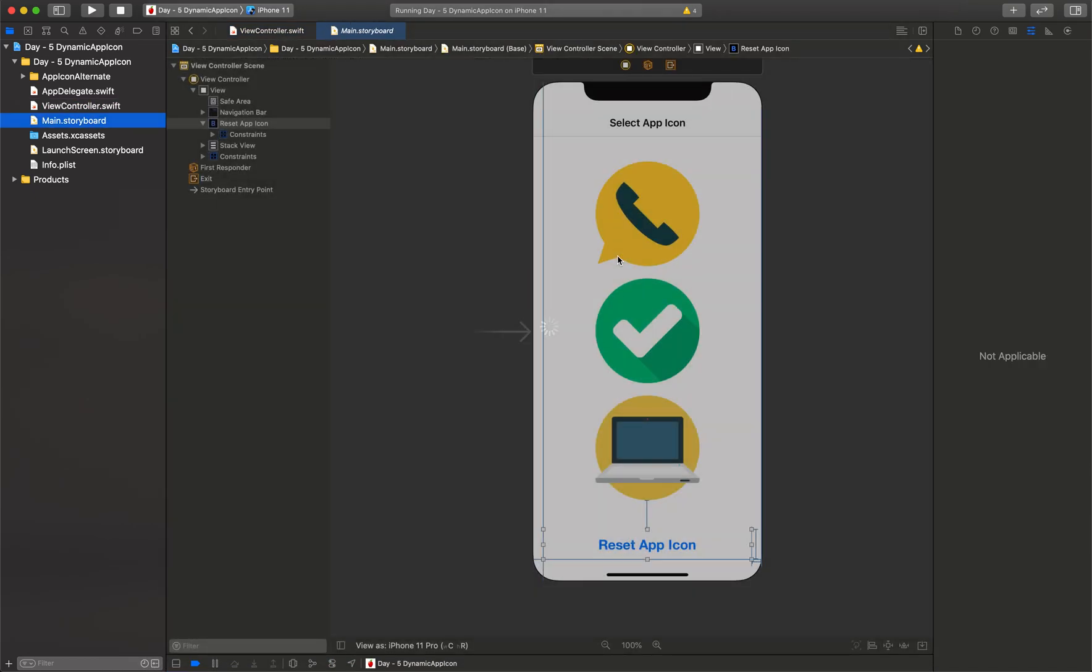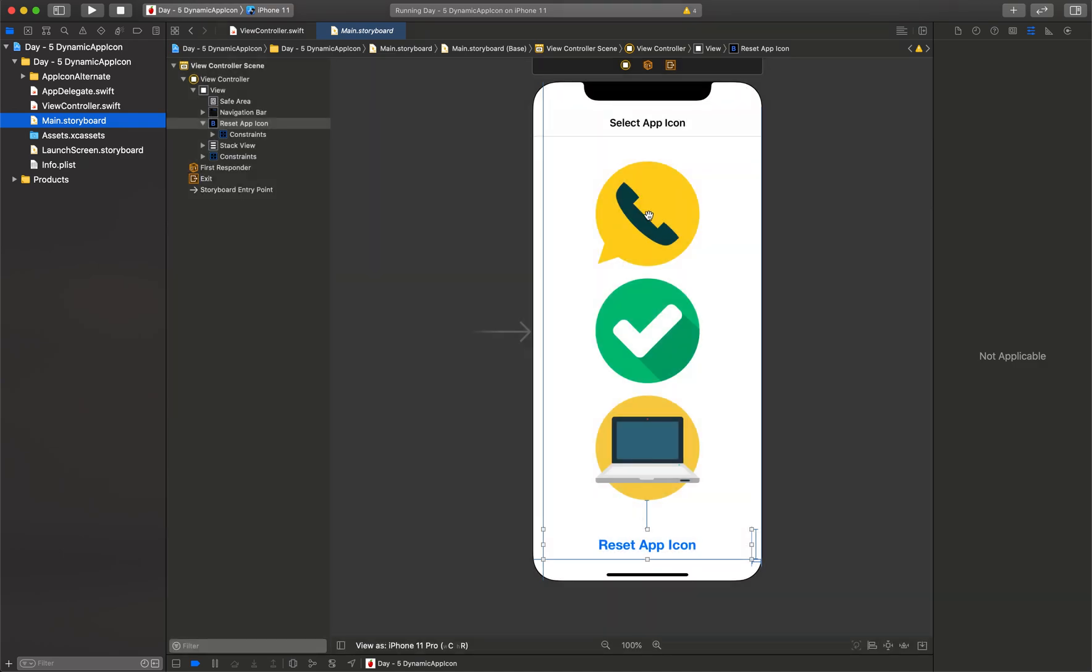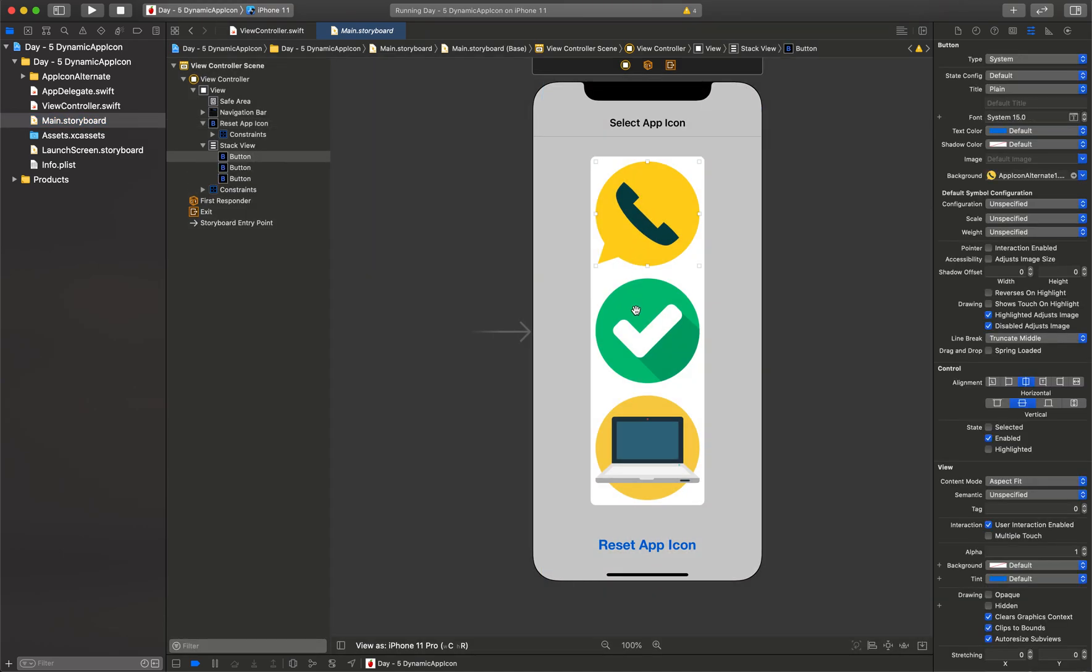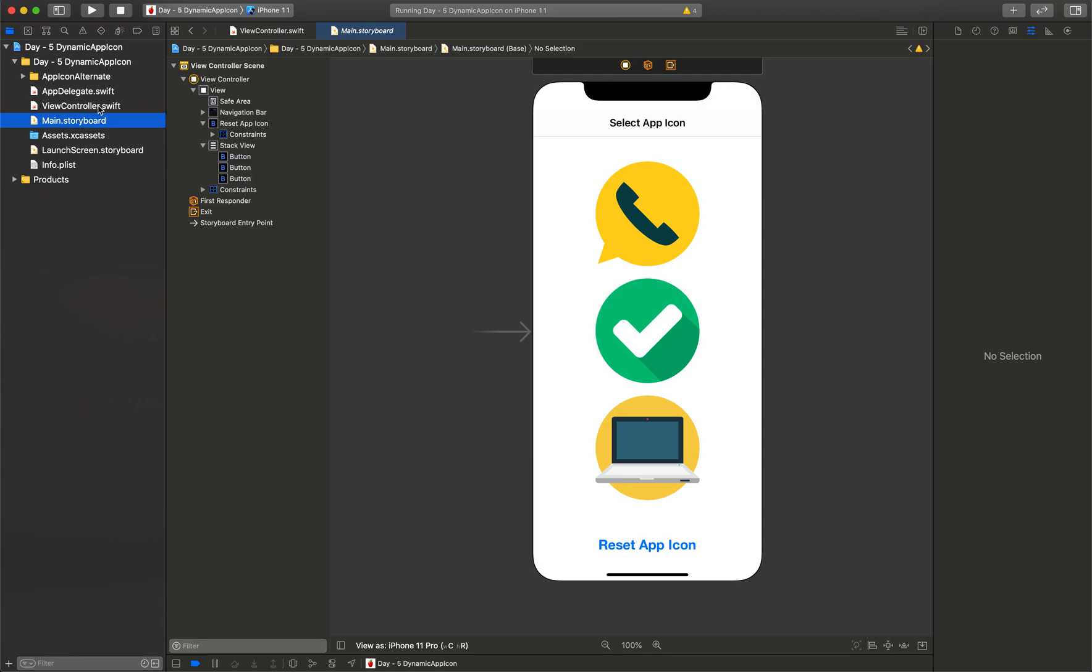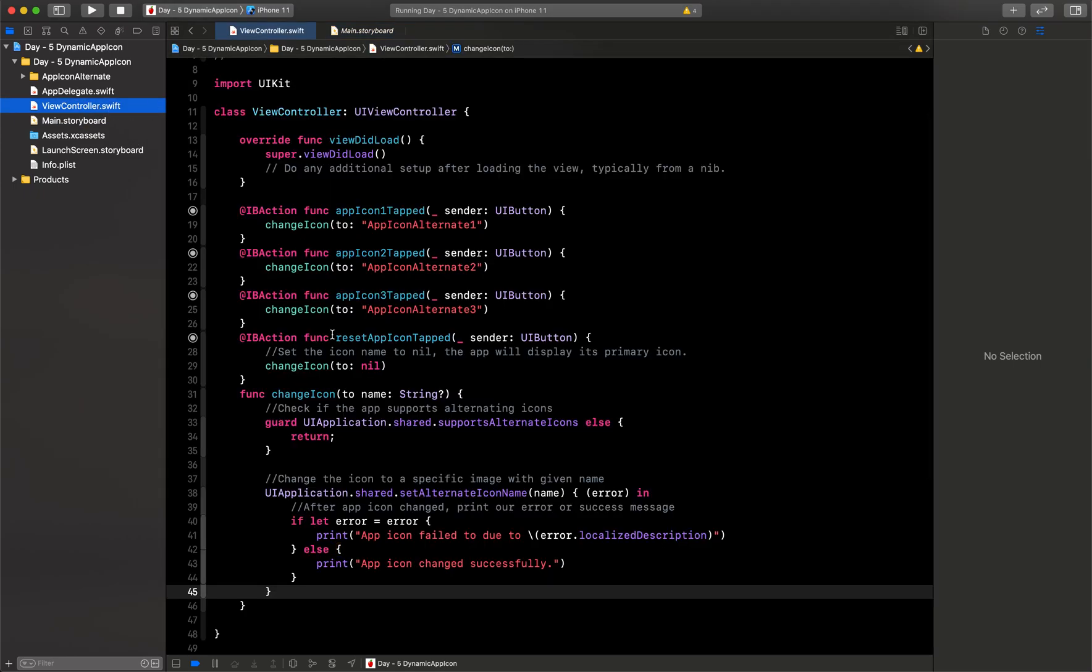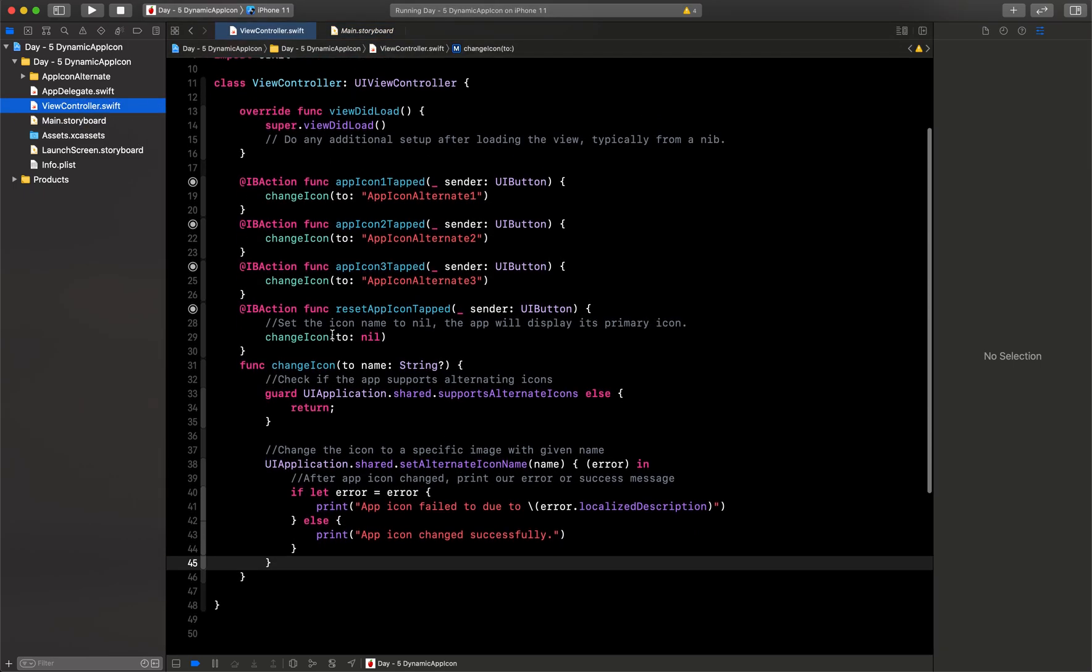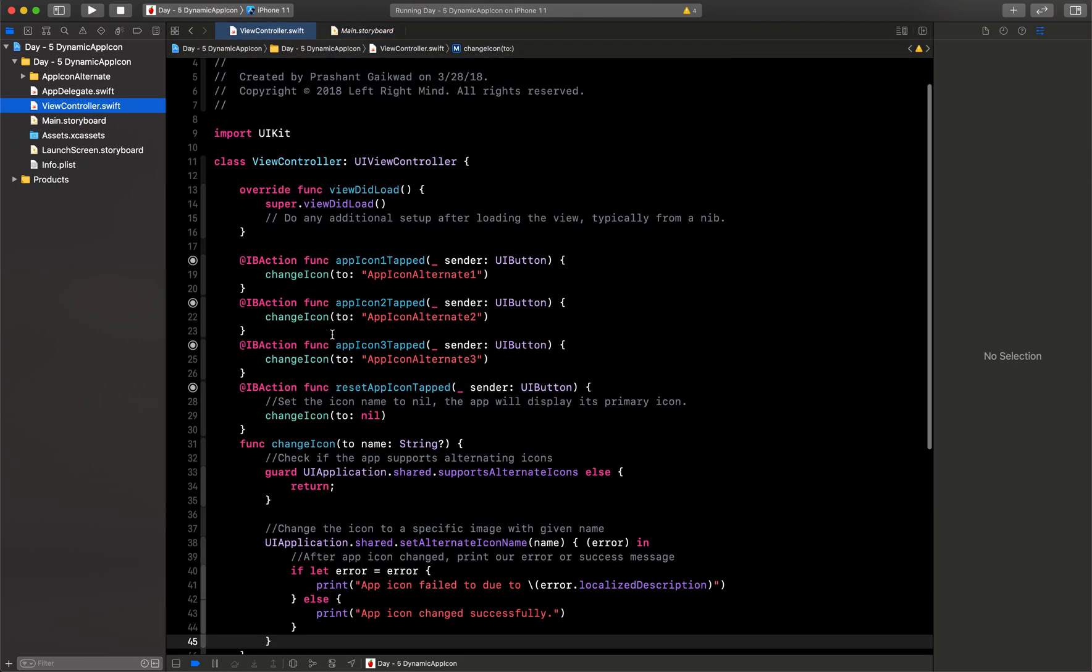On the UI part you can see I have just taken three image views in the stack view and I've added a button on top of that. I've created three IBActions for them and also created one IBAction for this to reset the app icon. In this file I have just this much of code you need.